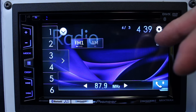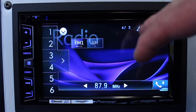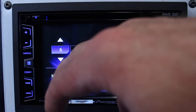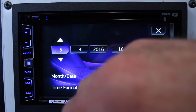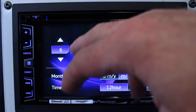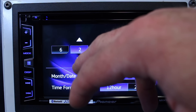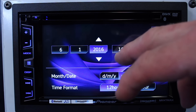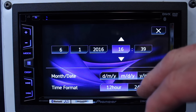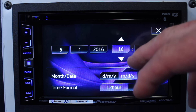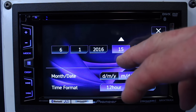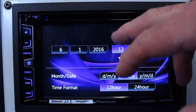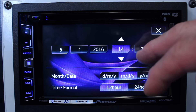Today we're going to show you how to set the clock on an AVH. Go ahead and tap Clock. Come over here, select the month, select the date, select your year, select your hour. Hour is going to be set in a 24-hour period, so it's going to go 12, 13 — you get the idea.